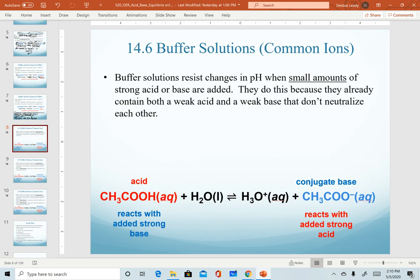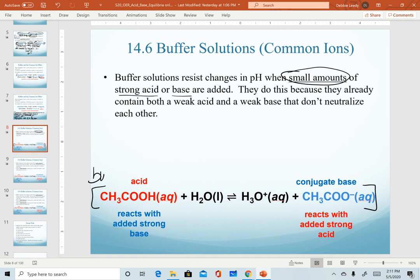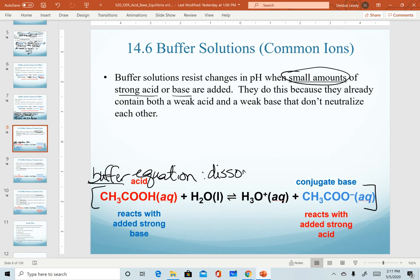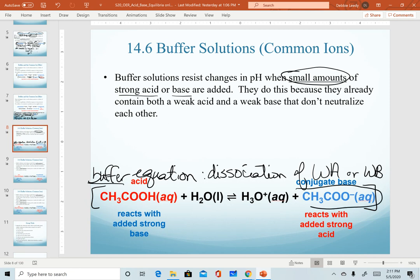Buffer solutions will resist a change in pH when we add small amounts of a strong acid or a strong base. They do this because they already contain both a weak acid and a weak base that don't react and don't neutralize each other. The main chemical equation for a buffer looks just like the dissociation of the weak acid or the weak base. The only difference is we don't know it's a buffer until we're told that we are adding the common ion to it.